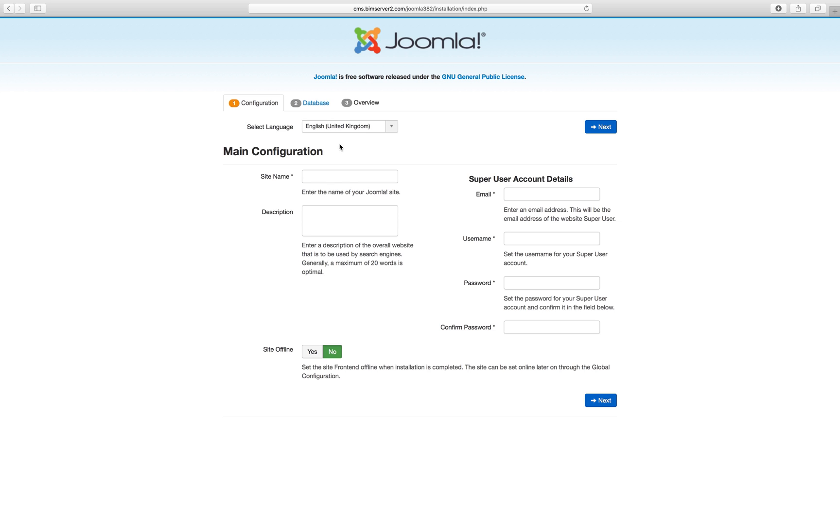Okay, this is the first screen. You pick a language, you give your site a name, you can change that later. A description of the website, again something you can change later.